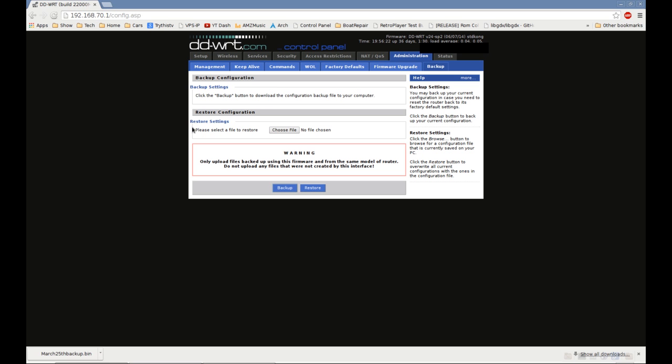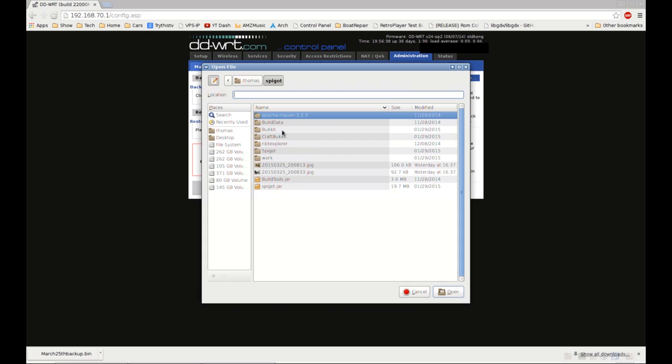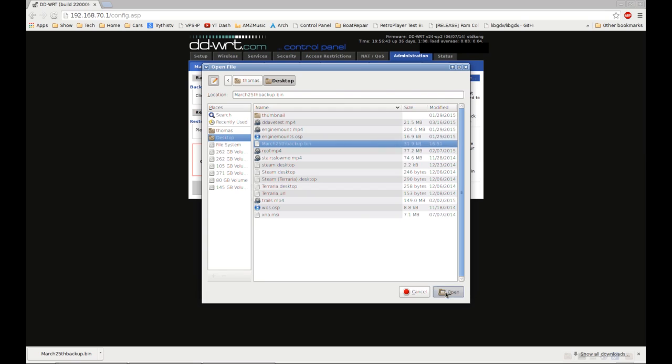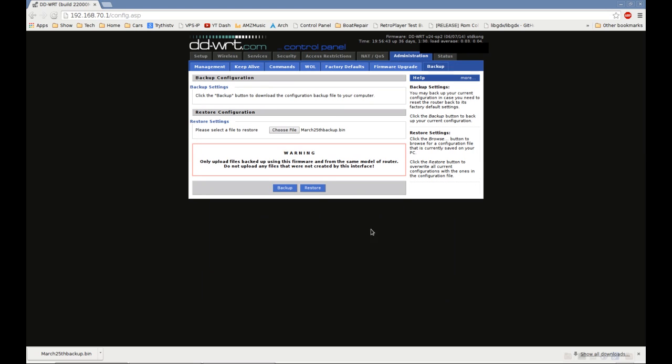So, what you can do to restore it, come back to the same tab, same place. Just instead of clicking Backup, click the Choose File button under Restore Settings. And then, navigate to wherever your backup is, click it, and open, and then click the Restore button.